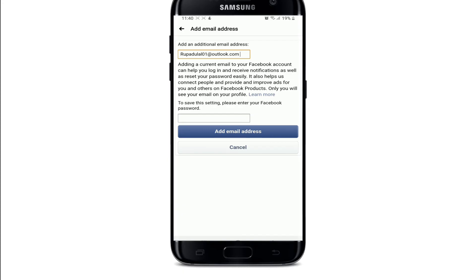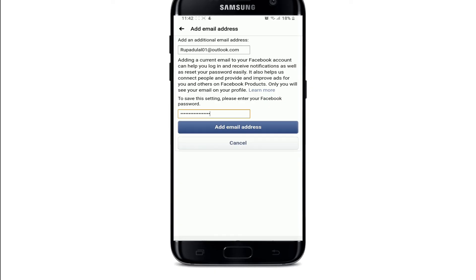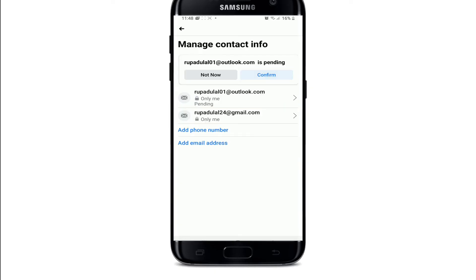Simply type in your email address, and after you're done you'll need to enter your password for your Facebook account. After entering your password, tap on Add Email Address.